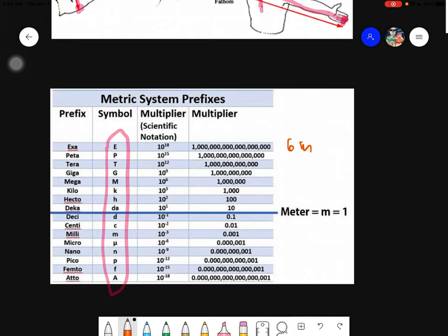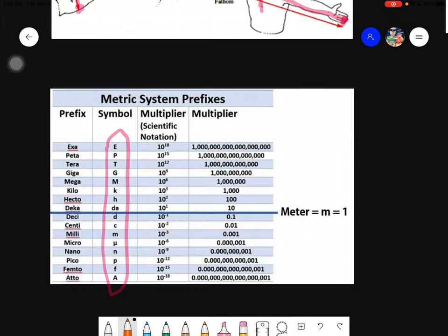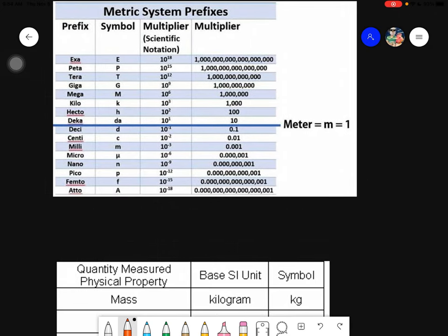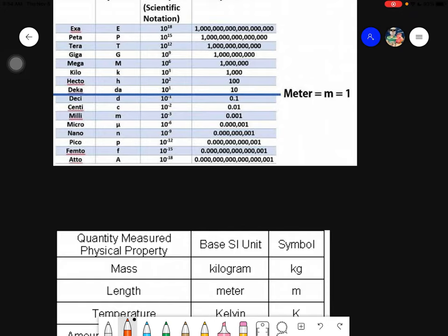You need to be familiar with the symbols, because the symbols are what you will always see when measuring. For example, instead of writing the full word 'meter,' you write the symbol. For instance, 'nm' stands for nanometer, and 'mm' stands for millimeter. This is just a rough overview of what we will be discussing, as we will be converting different measurements into the various metric prefixes.